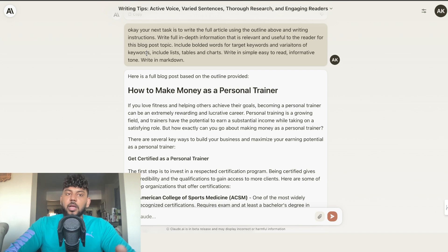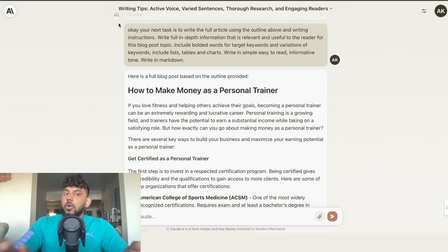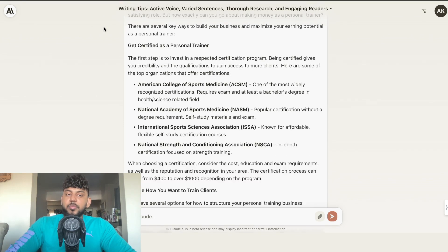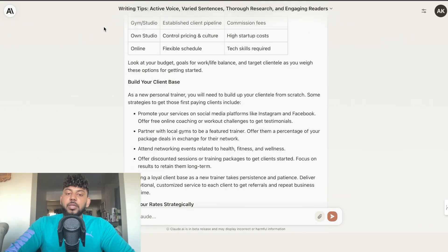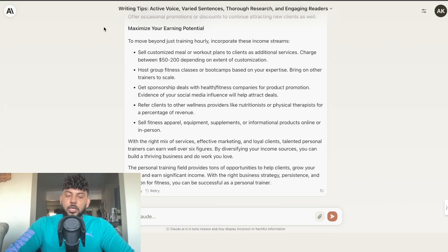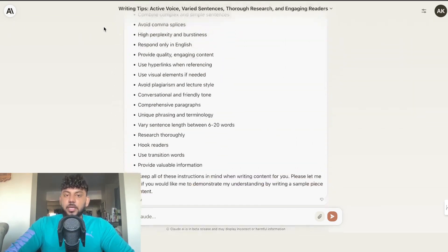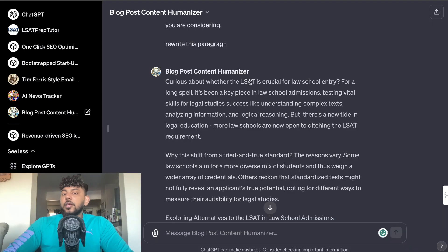If you want to write content that will bypass AI detectors, I recommend using Claude AI. It's pretty easy to get an account — just head over to claude.ai and sign up. It's available in most countries and completely free to use; you wouldn't need to upgrade to a paid plan. That's the first method. The second way to bypass AI detectors is by using a content rewriter.